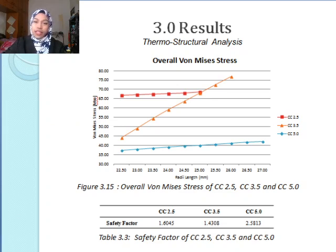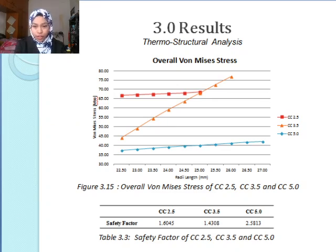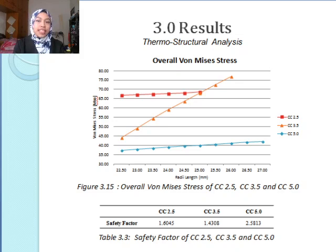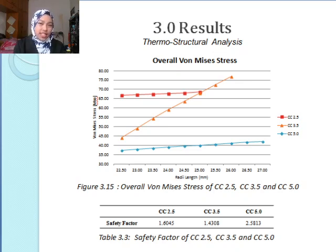Von Mises computes radial and hoop stress. When we calculate the safety factor, as shown in Table 3.3, the highest safety factor is shown in CC5.0, whereas the least is shown in CC3.5, not in CC2.5 as initially expected.